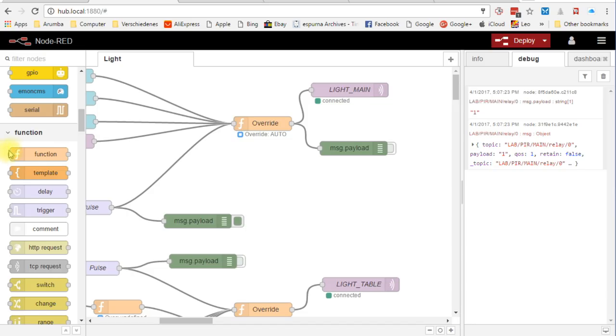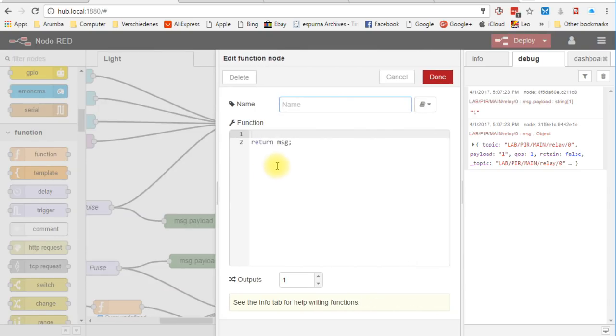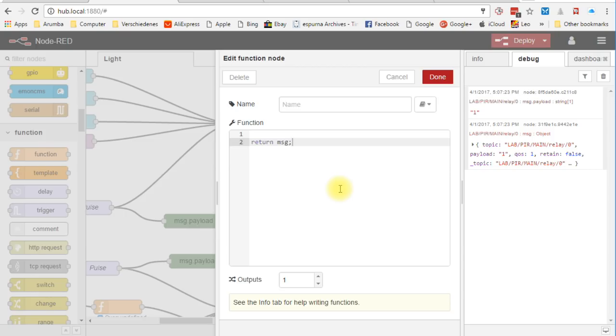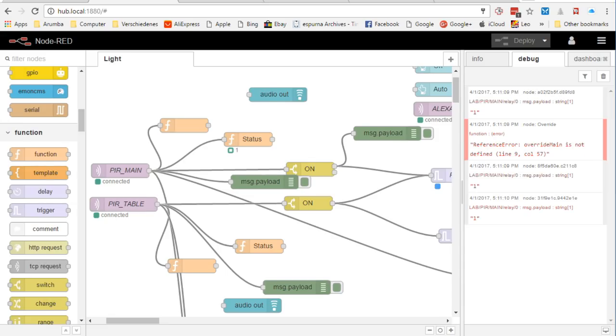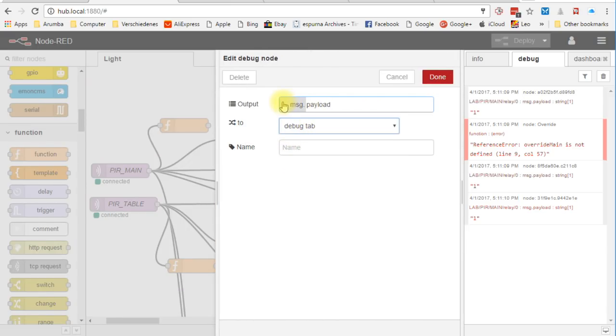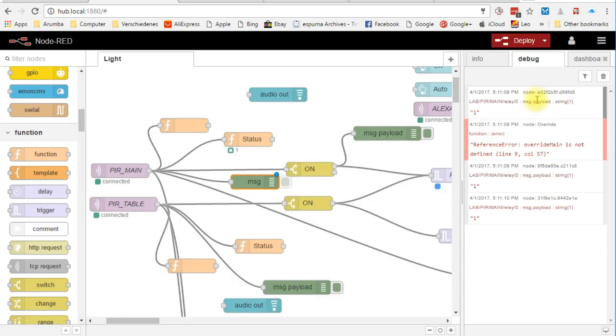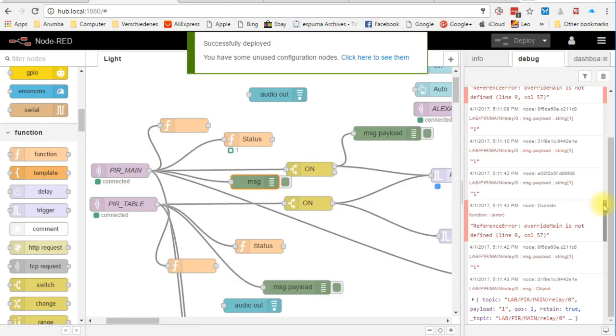So let's have a closer look. If we look at the new node, we see that it returns the message it gets. So we learn two things. The full message on the input is called MSG. And we can transfer a message to the output by returning this variable. Simple. Now let's look at such a message. To do that, we use our PIR sensor and the debug node. The only thing we do is to select the complete message. Then we see an object and its content, which we easily can refer to. You will see later on how.